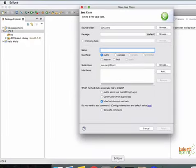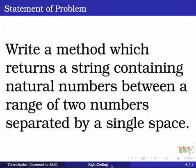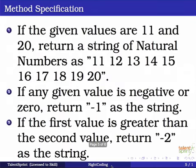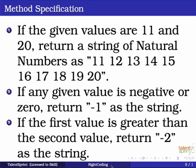Before we move ahead here, let's just go back and see what our program is about. So in this video, we are going to write a method which returns a string containing natural numbers between a range of two numbers separated by a single space. So there are certain method specifications that we need to look at before we process further. If the given values are let's say 11 and 20, our program should return a string of natural numbers from 11 to 20 separated by a single space as shown in the slide.